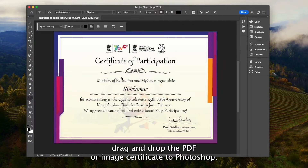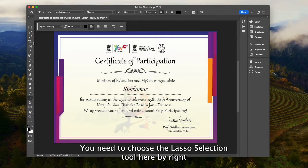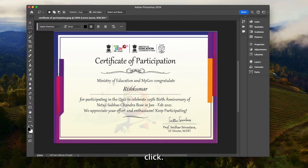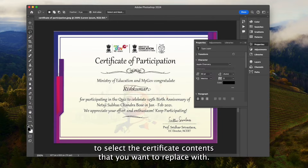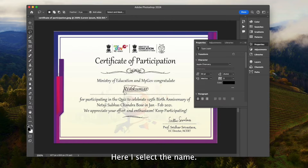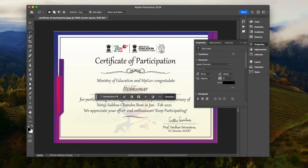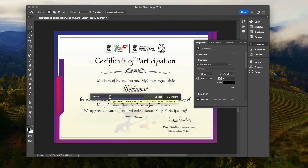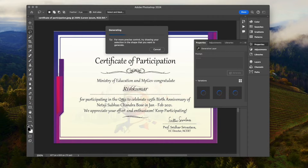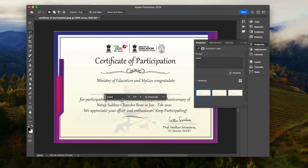After you drag and drop the PDF or image certificate into Photoshop, you need to choose the Lasso Selection tool by right-clicking. Then drag and move your mouse to select the certificate contents you want to replace — here I select the name. Now you can use the AI Fill tool to remove the text while keeping the original background. There are AI erasing variations; choose the best one.